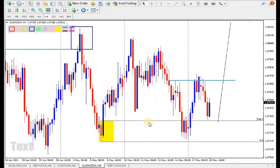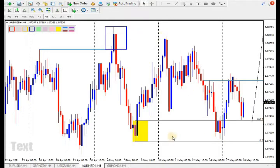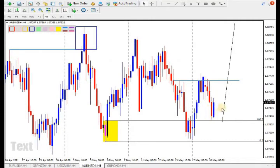Same thing here — we had an engulf, the price came back to the previous order block, took the orders, and shifted the market, but failed to break the previous higher high. It then came back to the order block zone area and that's where we are. We are expecting the market to continue going way up.